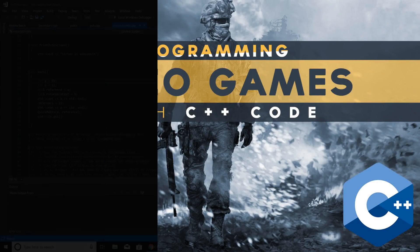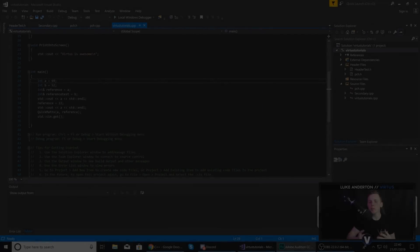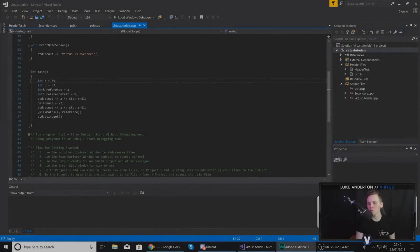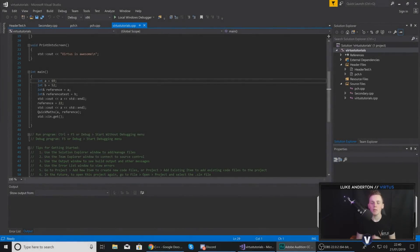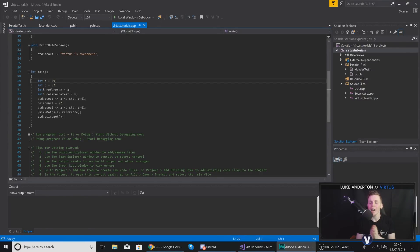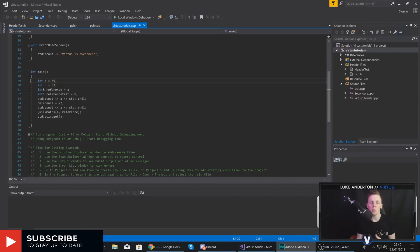Hey there DevSquad, Virtus here and welcome back to my C++ Fundamentals series. Within today's video, we're going to be going over an introduction to C++ classes and how they can be used in Object Oriented Programming.